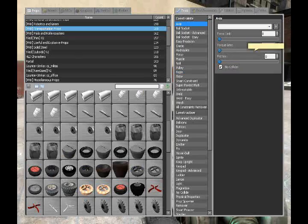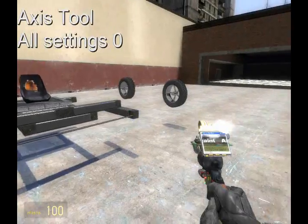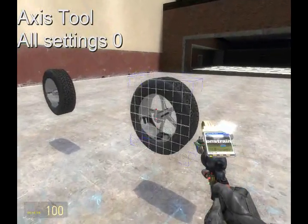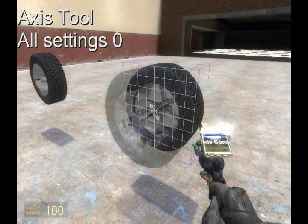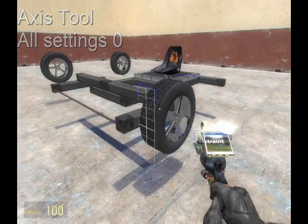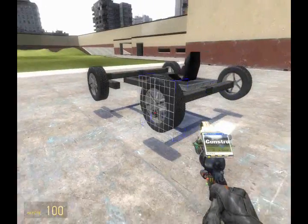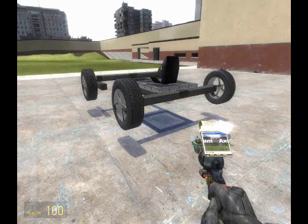Next, we're going to apply the wheels. Set all axis settings to zero, and then axis it to the place.